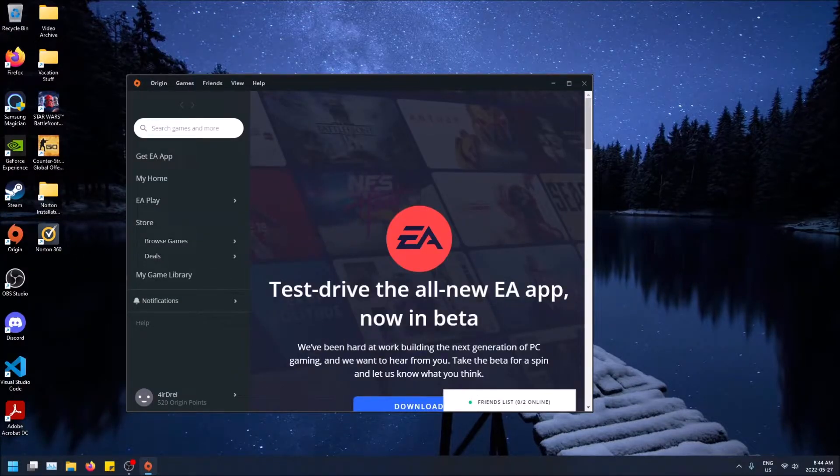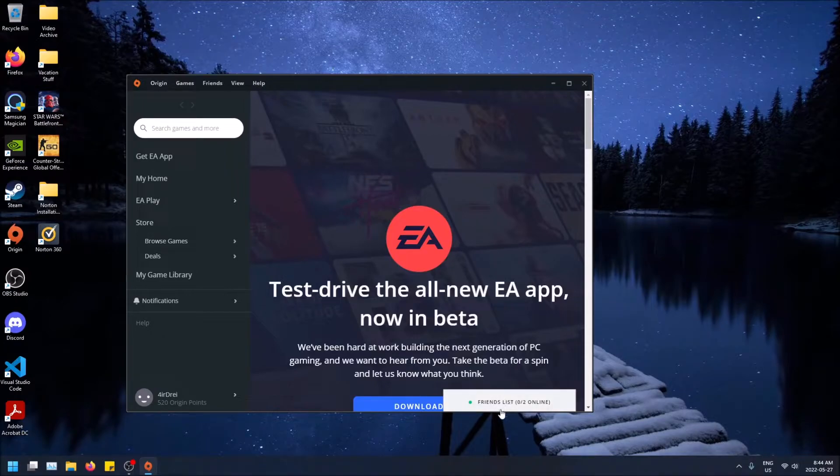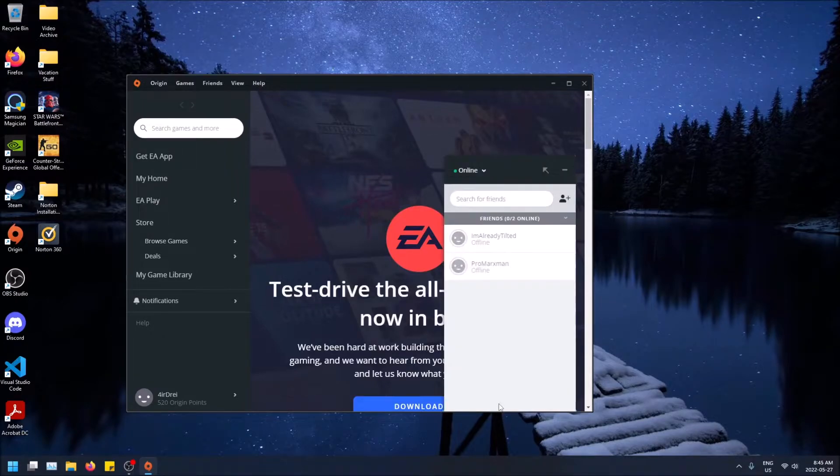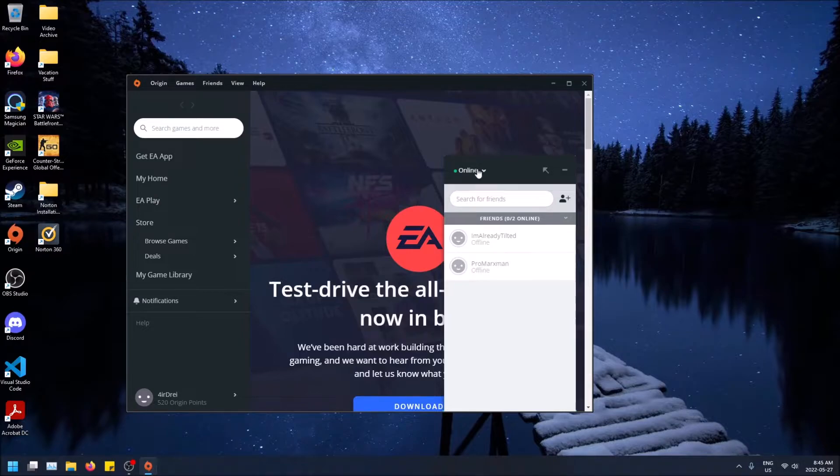And then we have the friends list at the bottom right hand side here, so you just click here and then here is where you set your status. So make sure you set this to invisible.